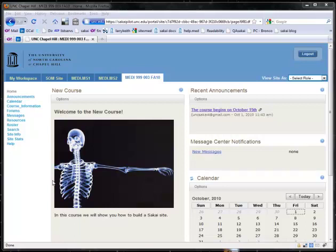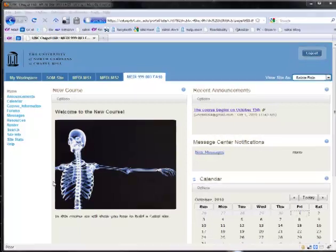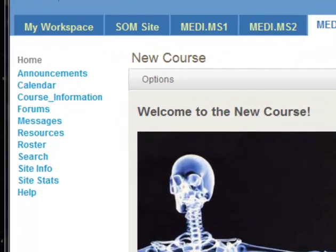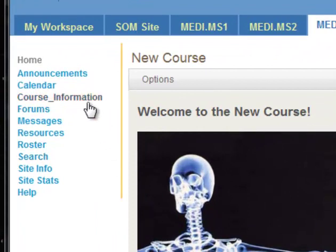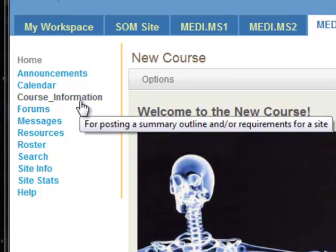In this video, I'm going to show you how to change the syllabus or course information. As you remember, I changed the syllabus tool into the course information tool.